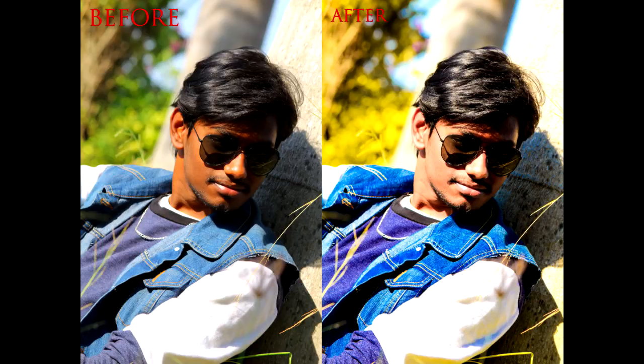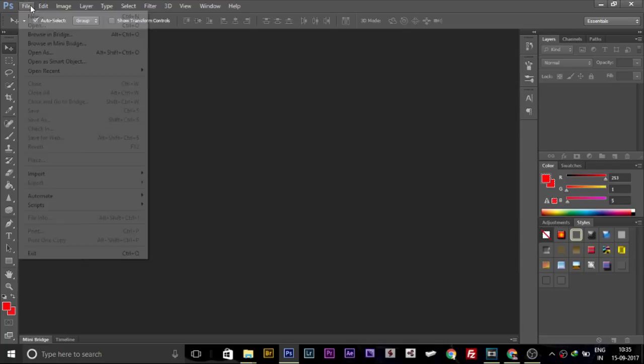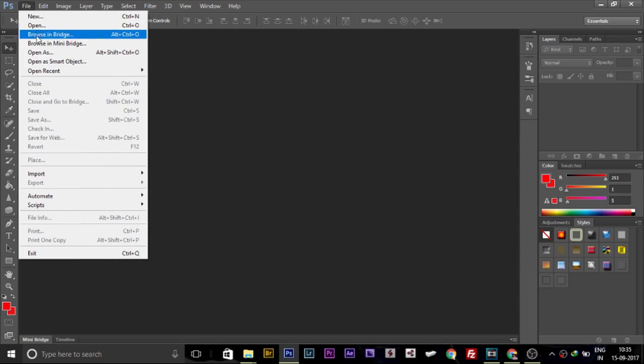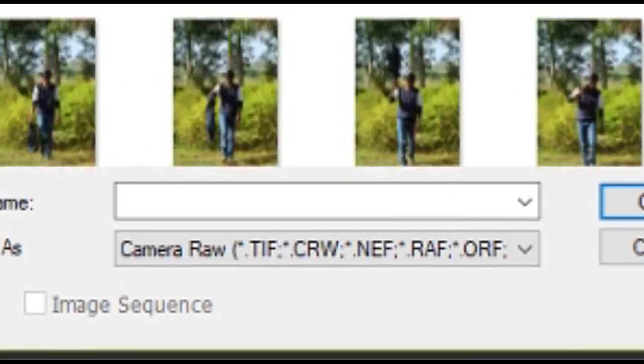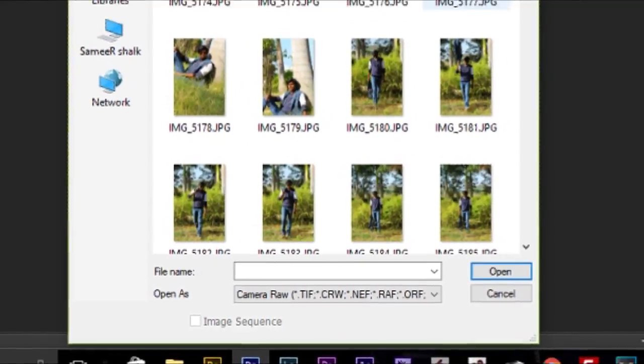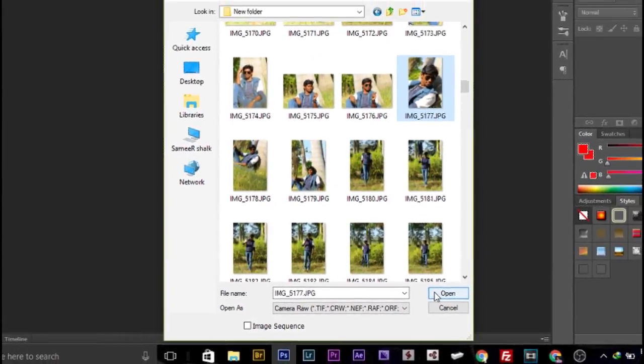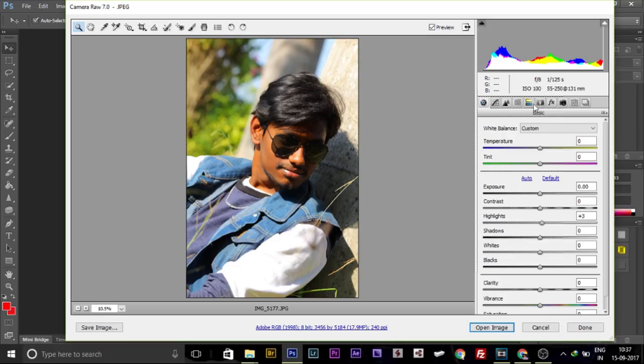First, your Photoshop is open as a file. The file is open as Camera Raw. Select your photo, then select your image and open. See, you can open it.